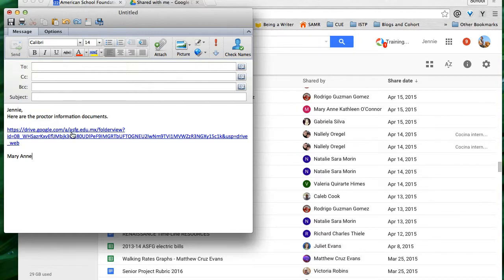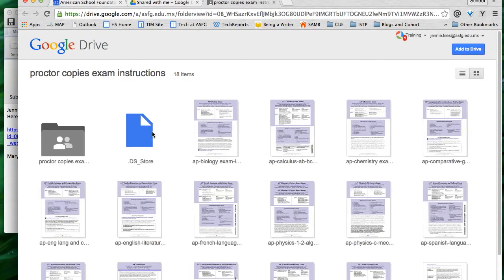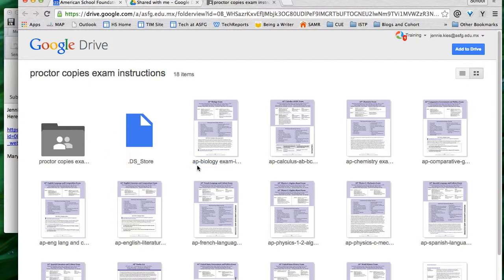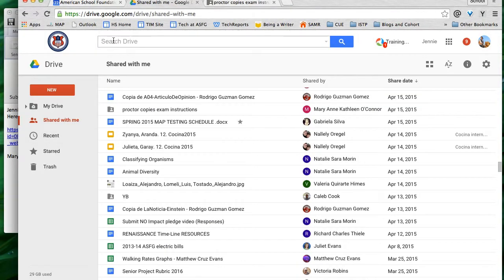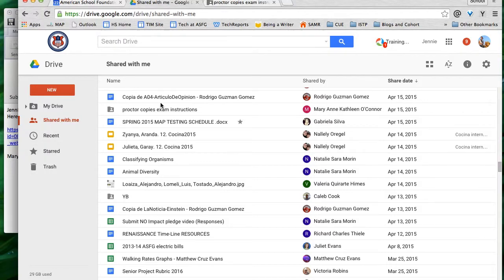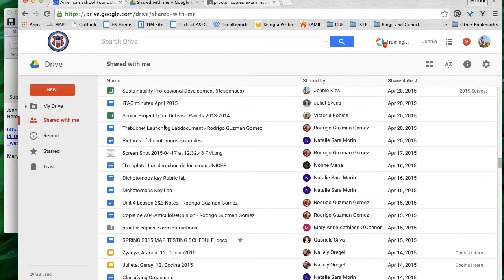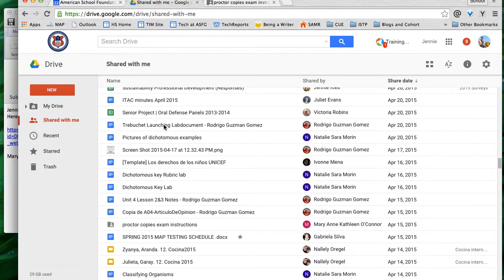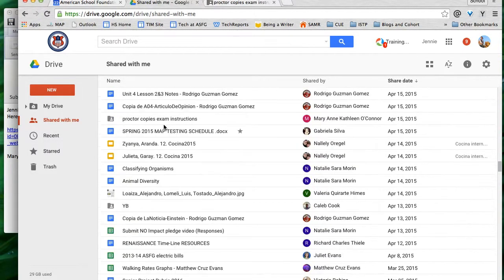I can open that link from the email and find the documents that way, but that means I always have to go back to that email to find the link. I could also remember exactly what things are called, AP Biology exam, and search that in the omnibar of my Drive. Or I could go to shared with me and scroll and scroll and scroll until I find that folder.